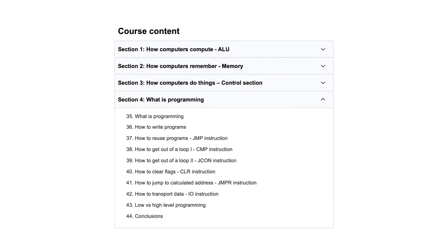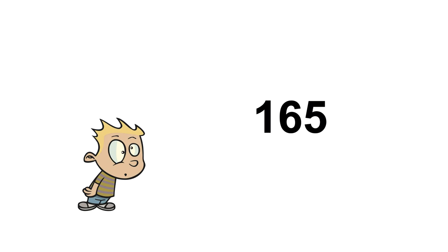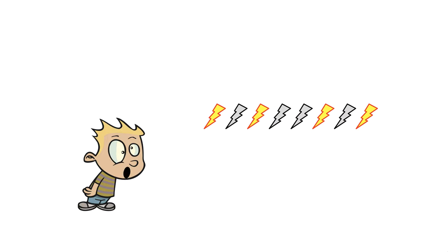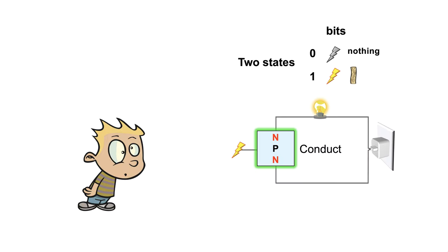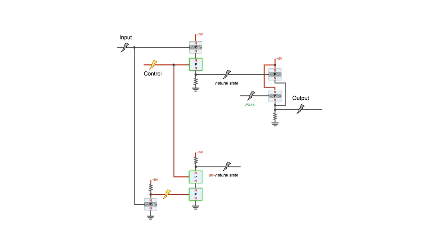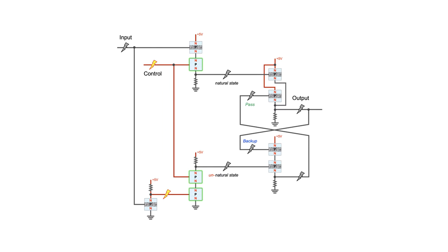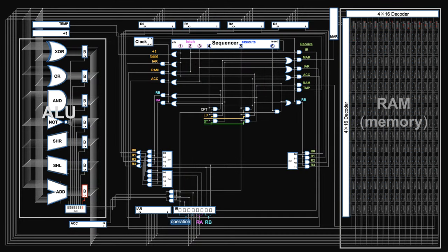You will understand how can electricity be numbers, why transistors can compute, how to build computer memories, how to build the control switch, what is programming.